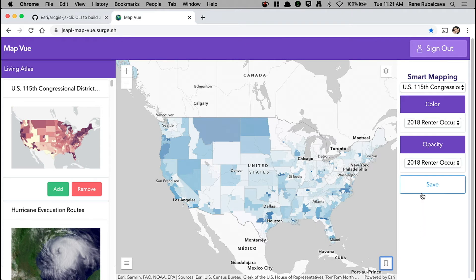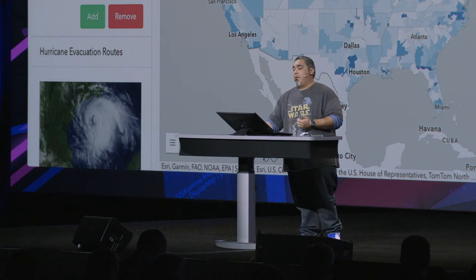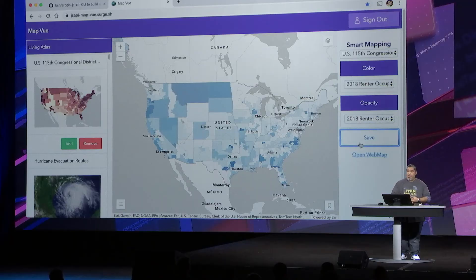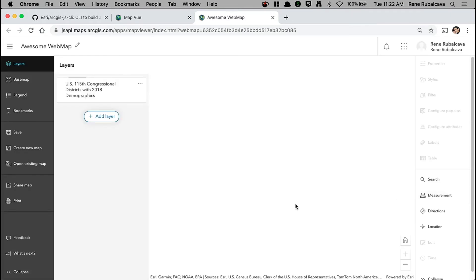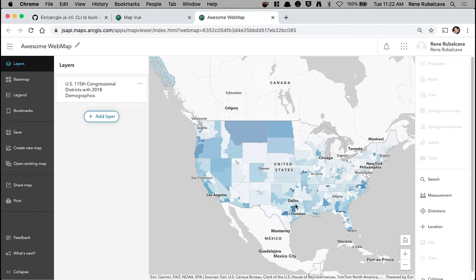The number one feature requested with the JavaScript API for the past few years is the ability to save your own web maps. And I'm excited to tell you that's something you can do today. Once I've saved this web map, I can open it anywhere that web maps are used — in this case, I'm going to open it in the map viewer. You'll see that when the map renders, it's going to look exactly as I authored it in my own application.